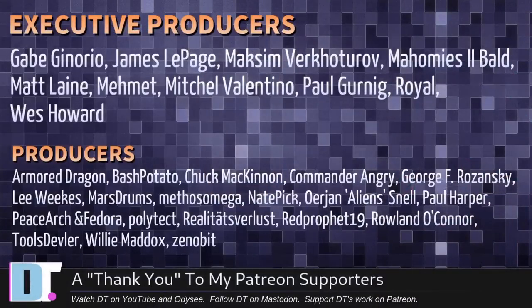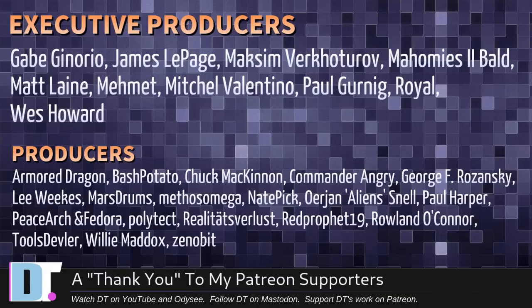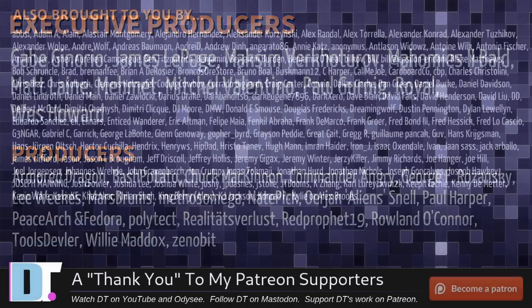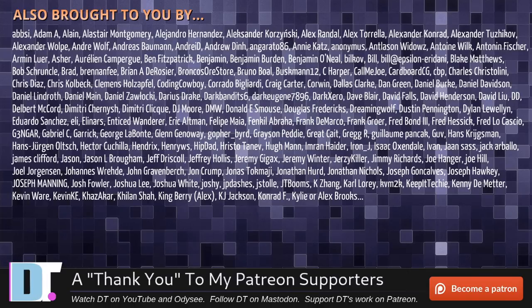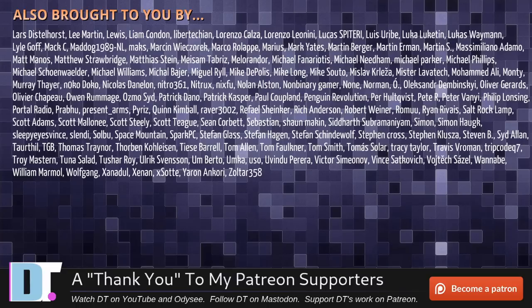And before I go, I need to thank a few special people. I need to thank the producers of this episode. These guys, they're my highest tiered patrons over on Patreon. Without these guys, this quick look at the Brave browser would not have been possible. The show is also brought to you by each and every one of these fine ladies and gentlemen. All these names you're seeing on the screen right now, these are all my supporters over on Patreon.